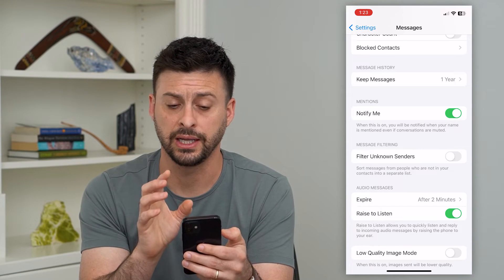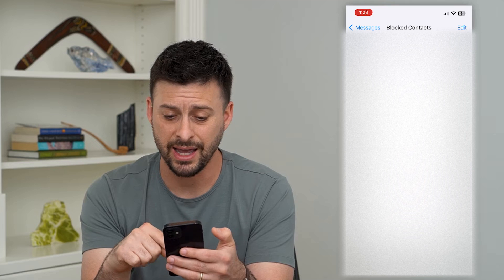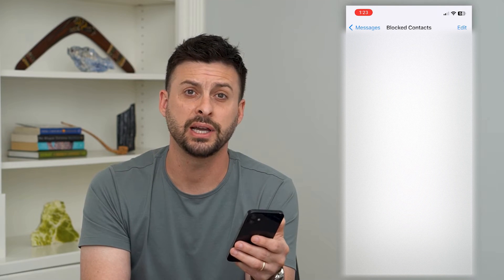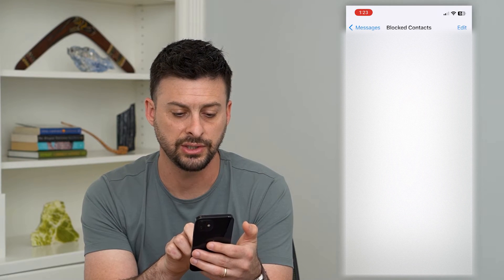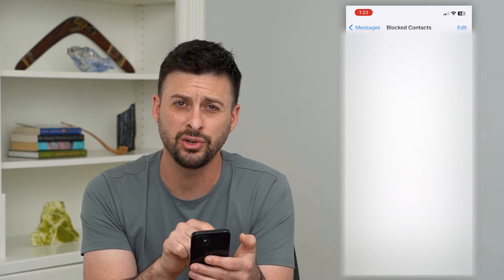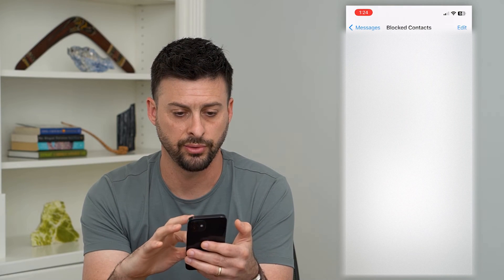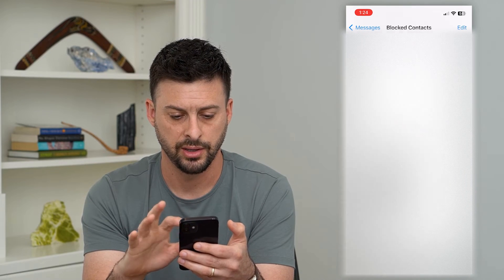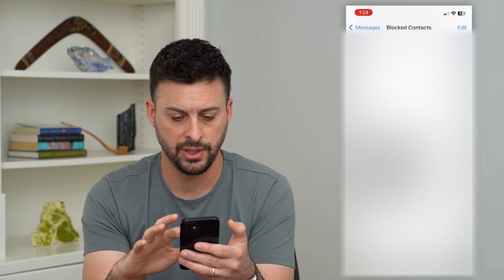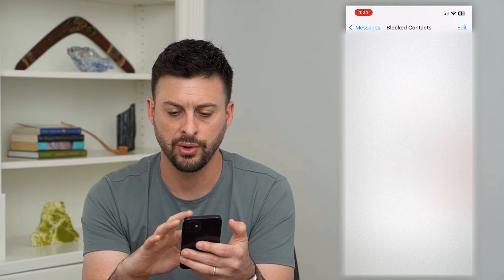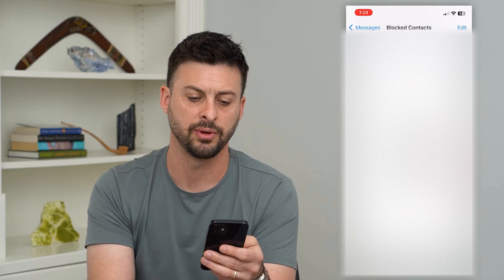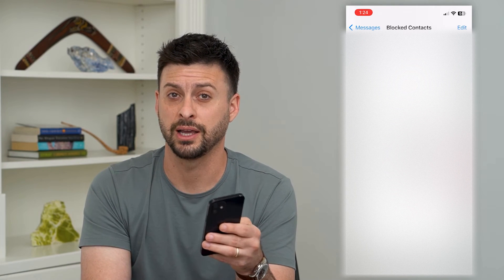Now the last thing we'll do in here is check our blocked contacts. You can see I have a long list of blocked contacts. You'll want to go through here and maybe delete out all of these blocked contacts, or look for ones that have shorter numbers. Those verification codes often come from shorter numbers. If you see a short phone number you want to unblock, just swipe to the left and hit Unblock, as that could potentially be the reason you're not getting the verification code.